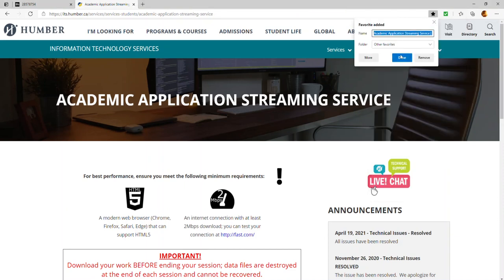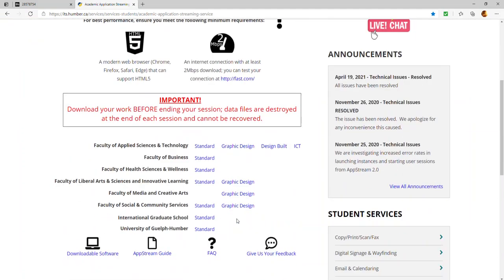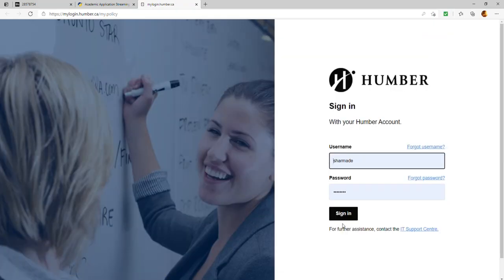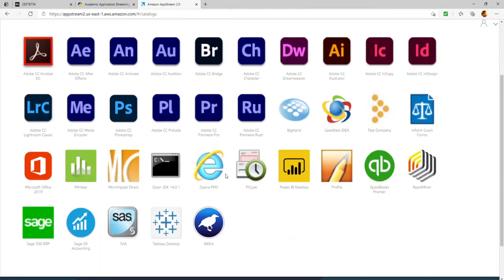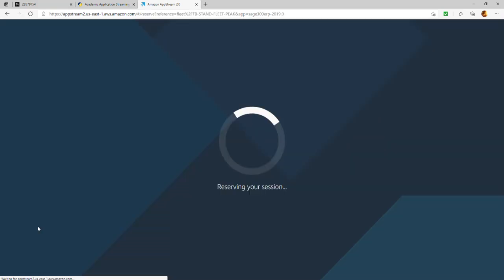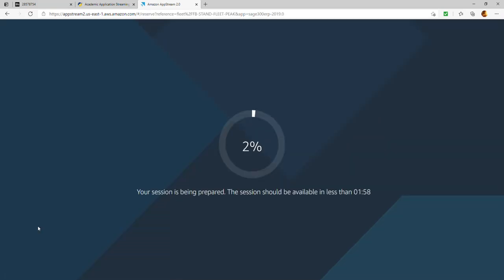On the AppStream site, click on the Faculty of Business and enter your login information — the same credentials you use for your computer or Blackboard. Then select Sage 300. This will take about 30 seconds to one minute, so be patient.